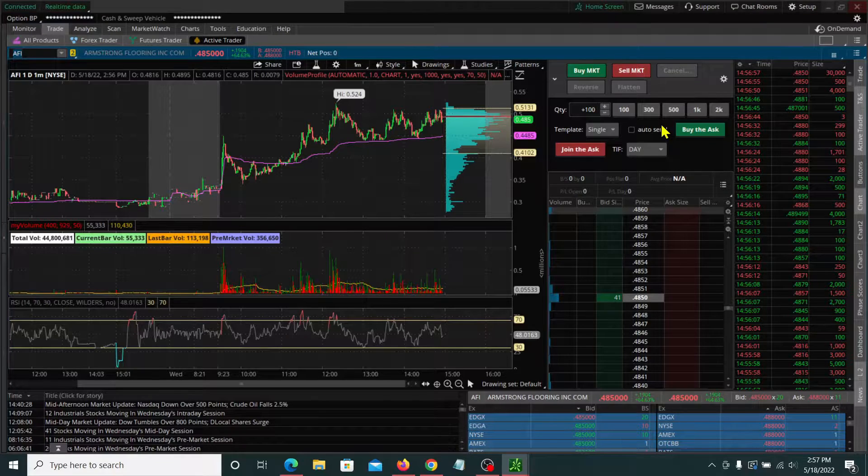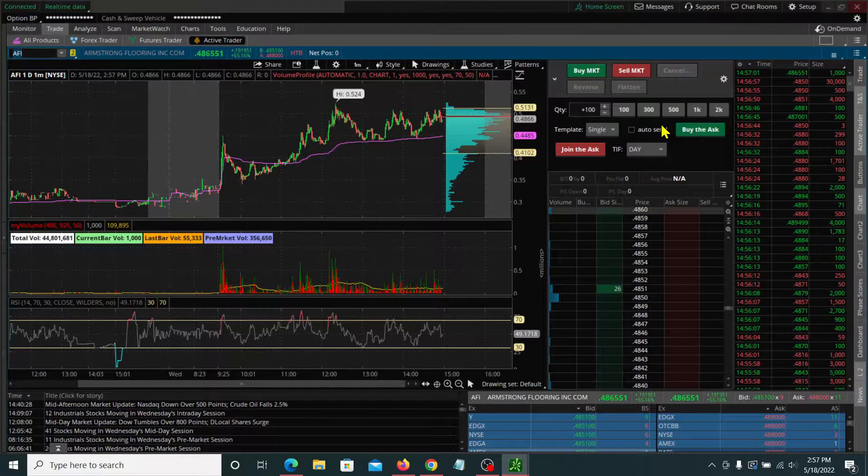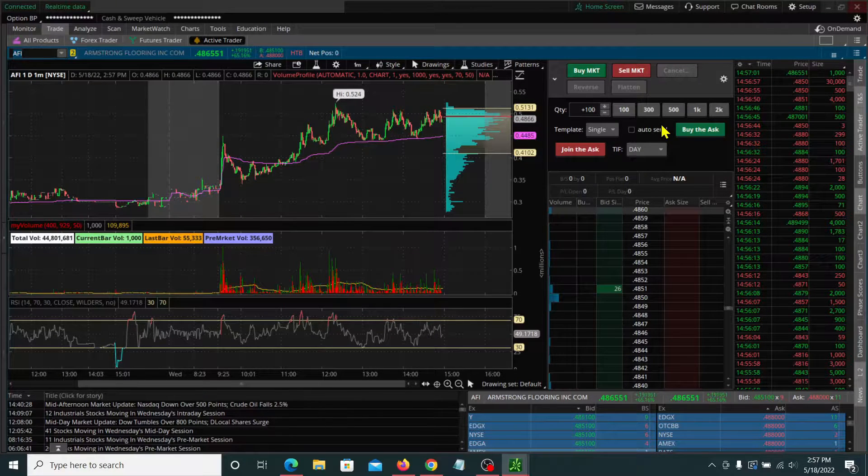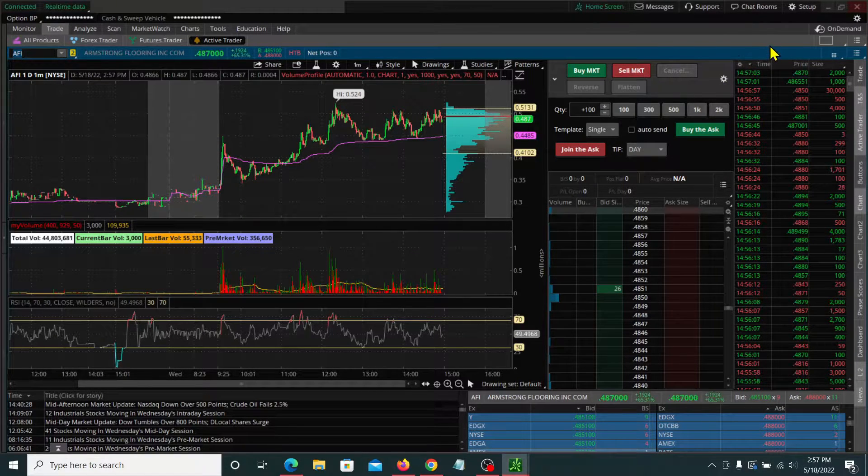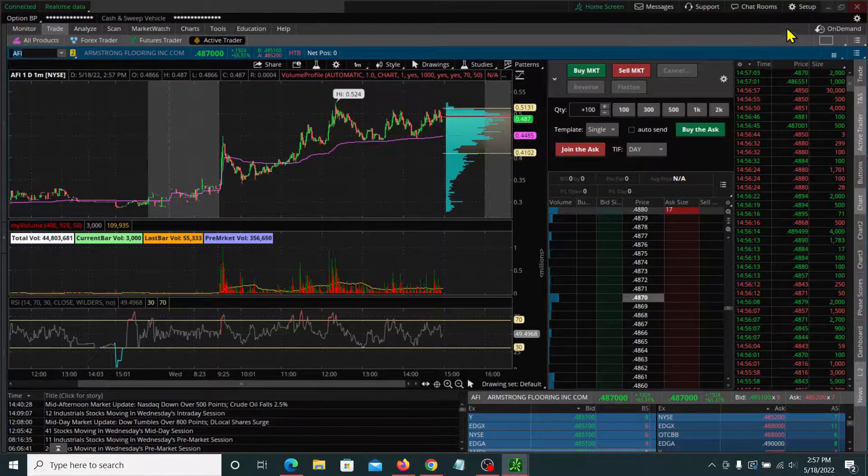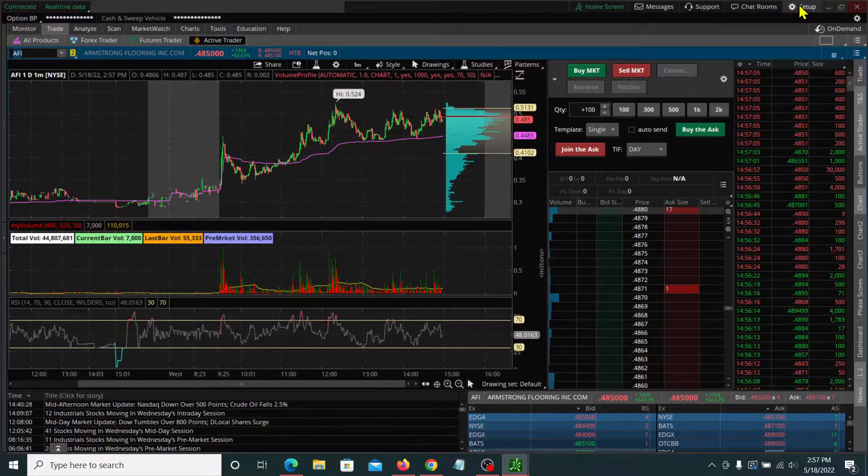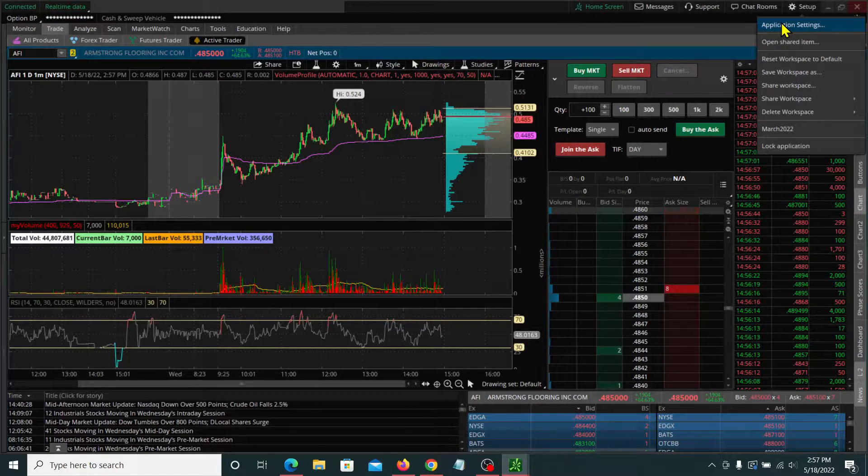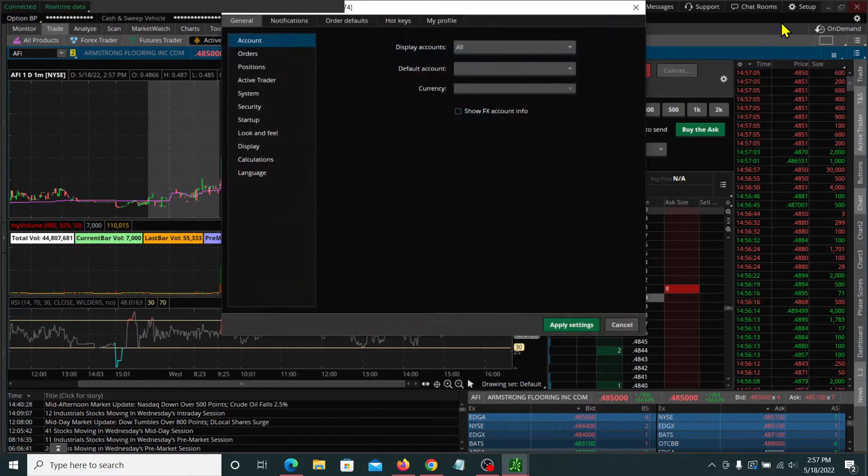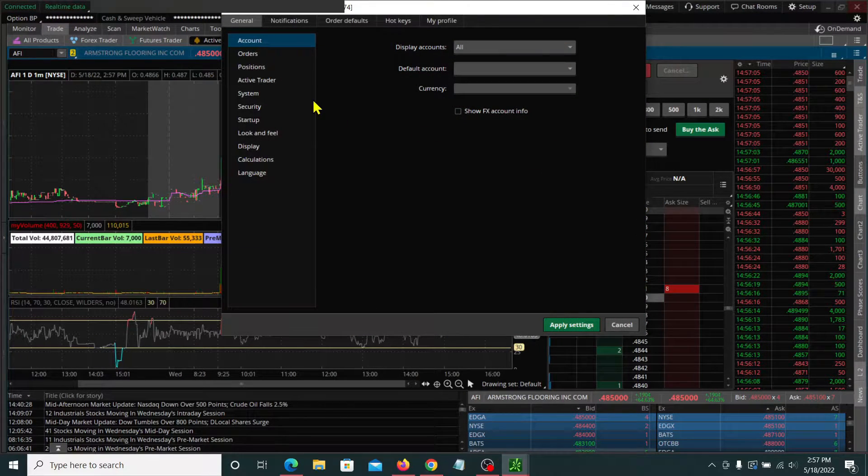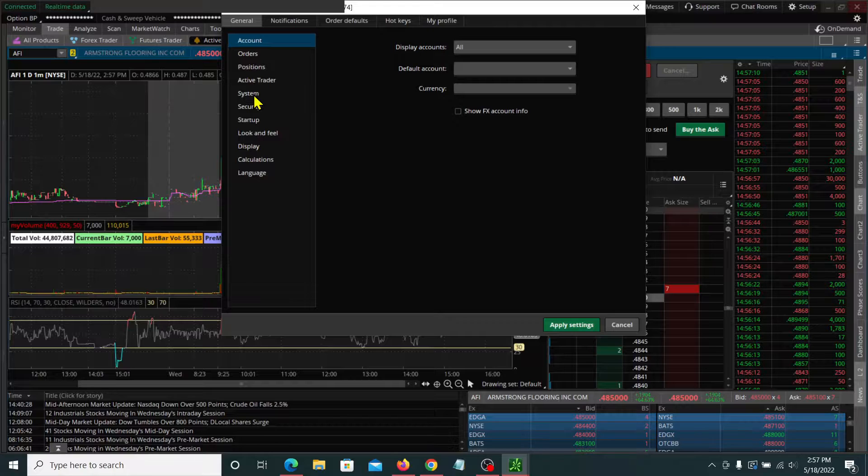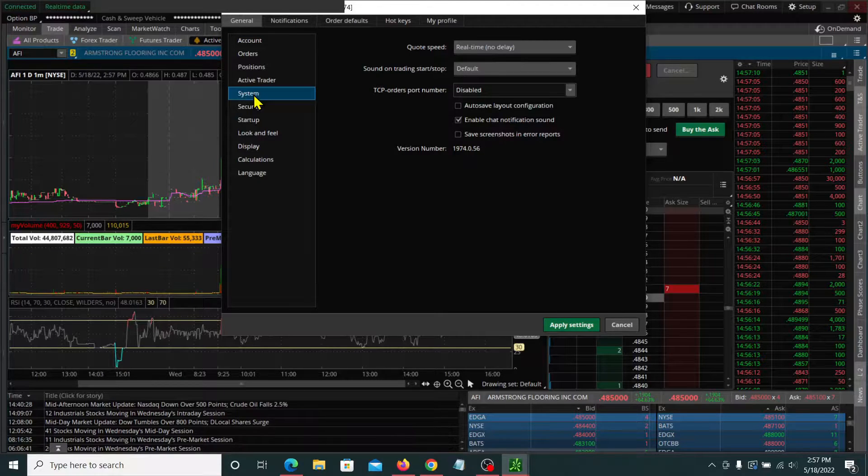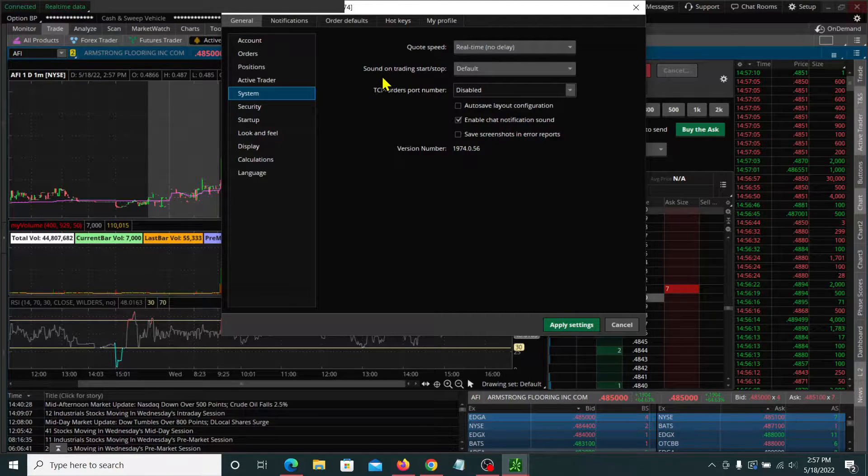The first settings that everyone can do has to do with the quote speed and the order speed. So go up to the top right hand corner here and hit setup. Go to application settings, we're going to go ahead and hit system.